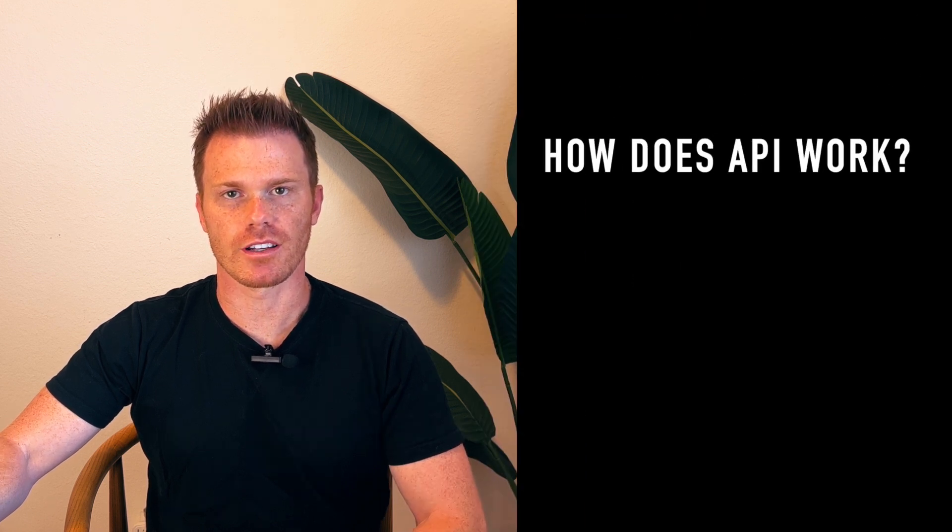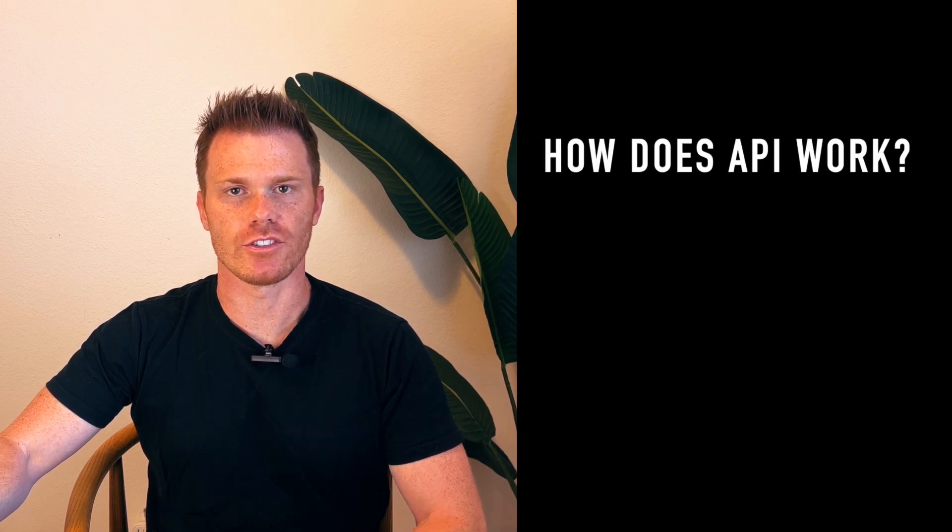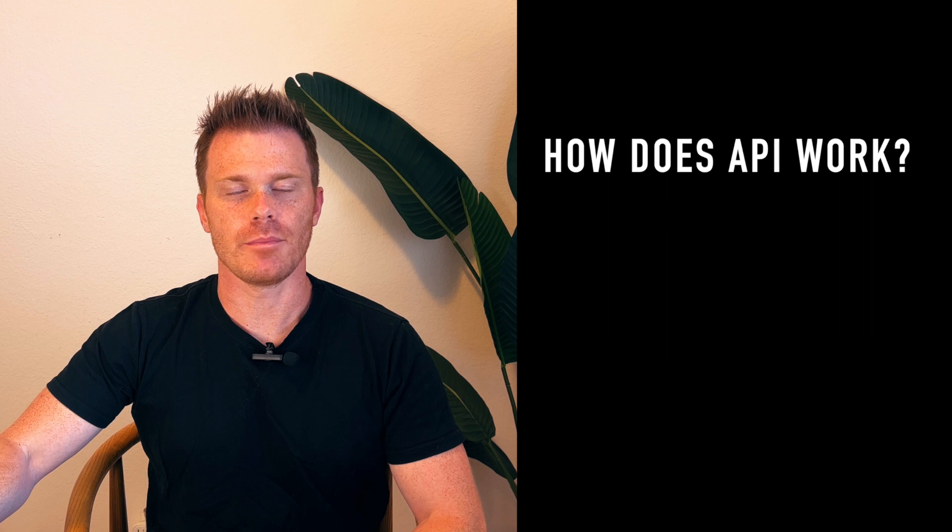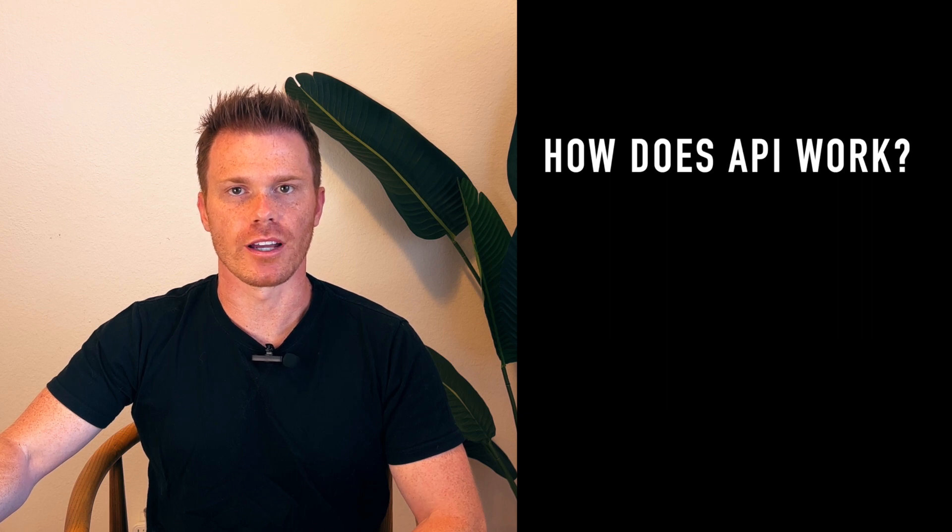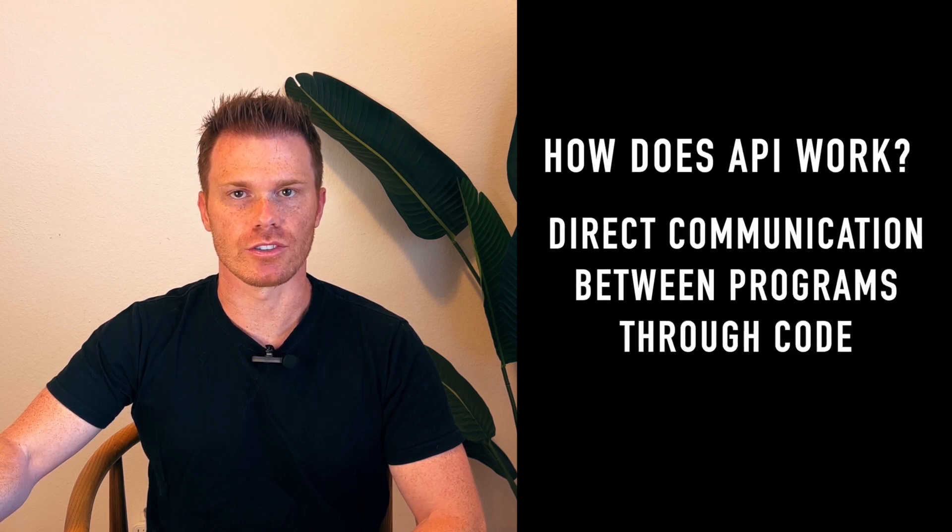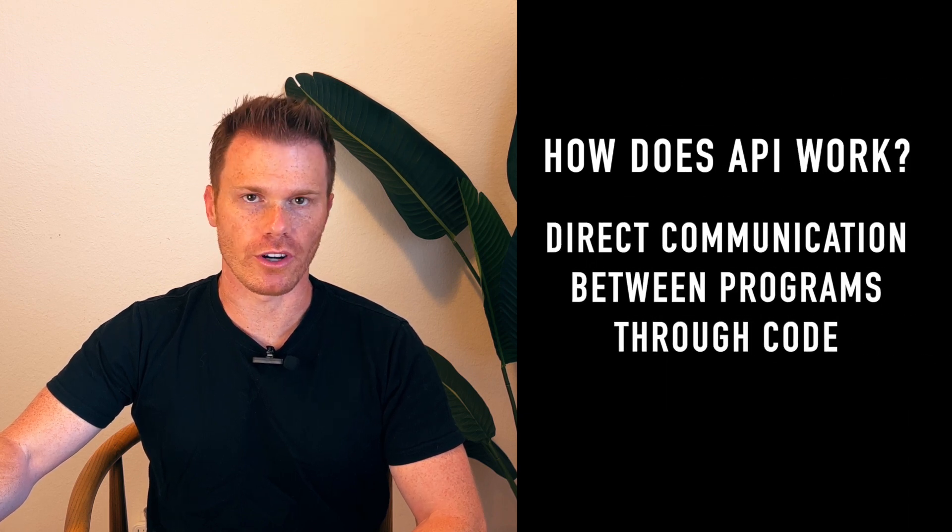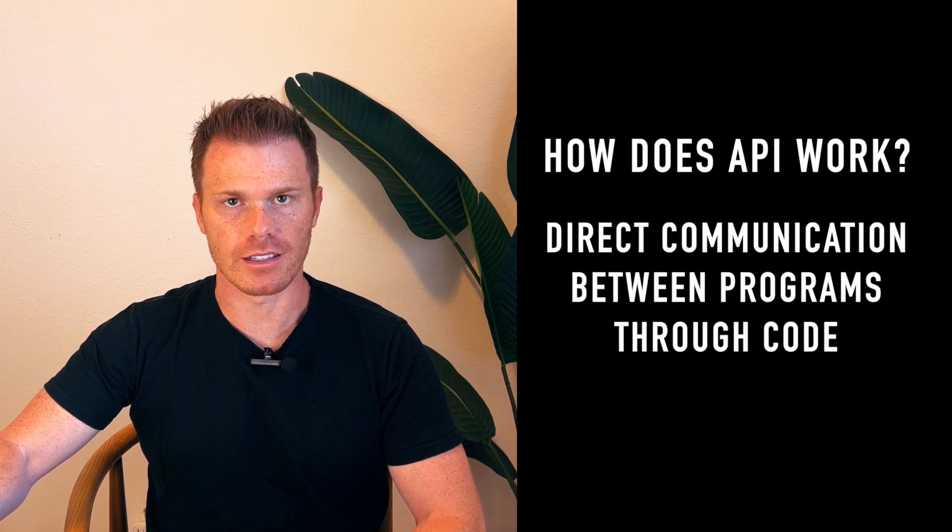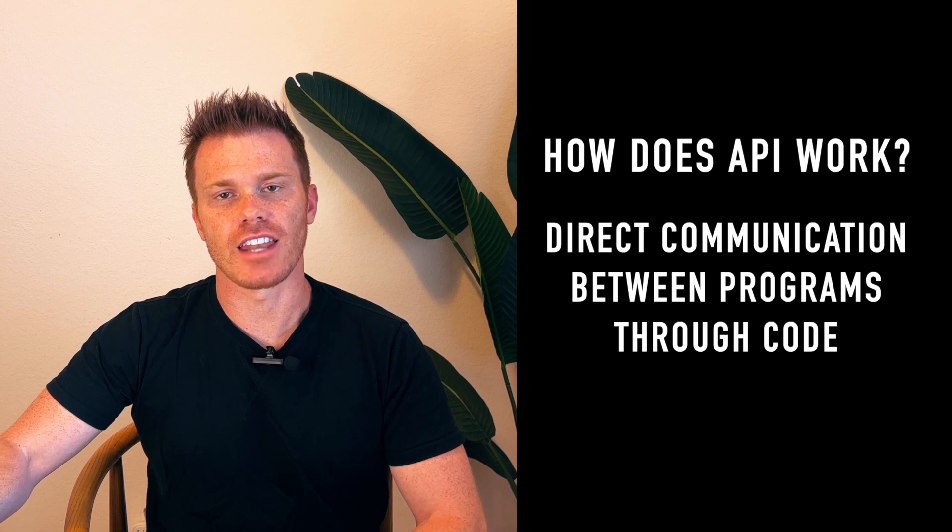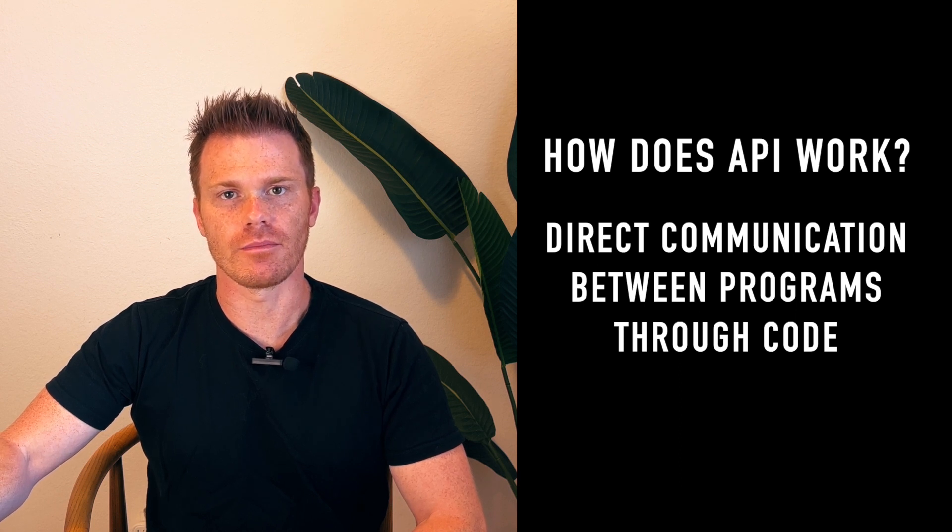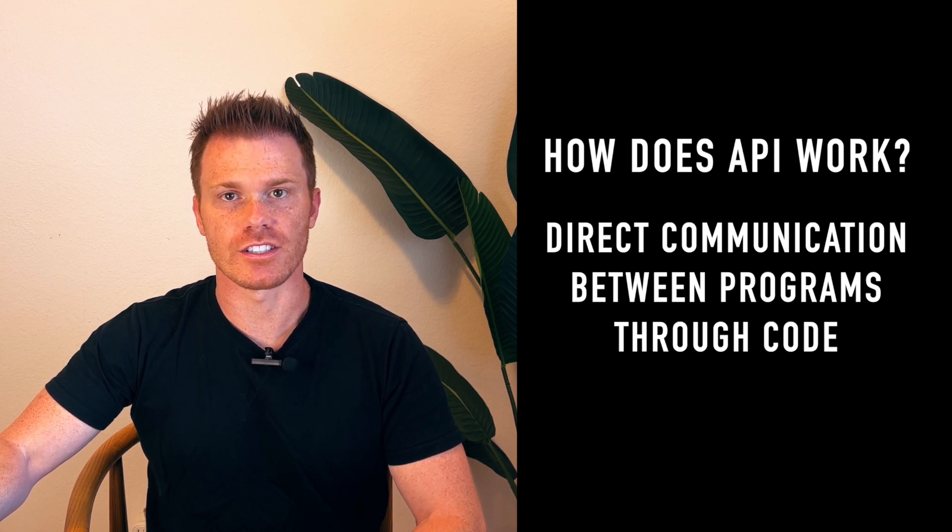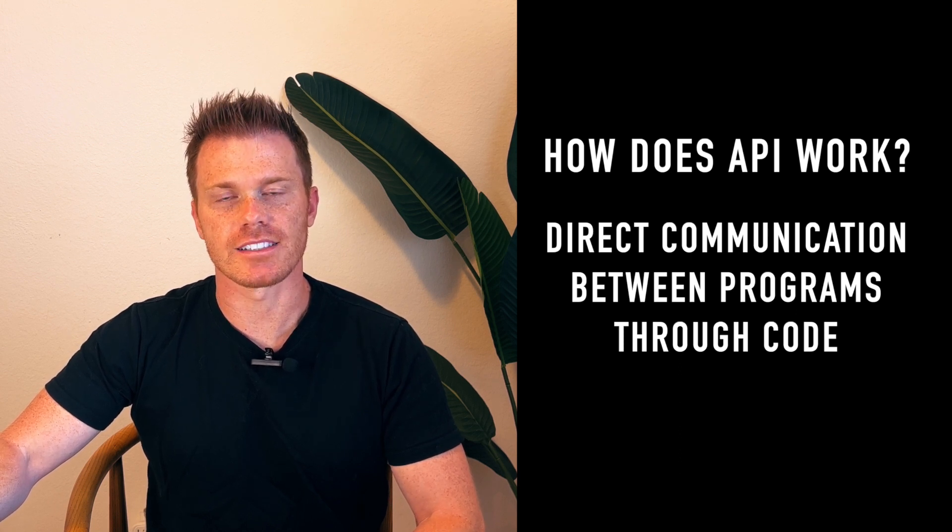So first, how does an API work and why do you need it? An API is basically a way for a program to communicate to another program or a website without having to navigate between all the user interface screens.